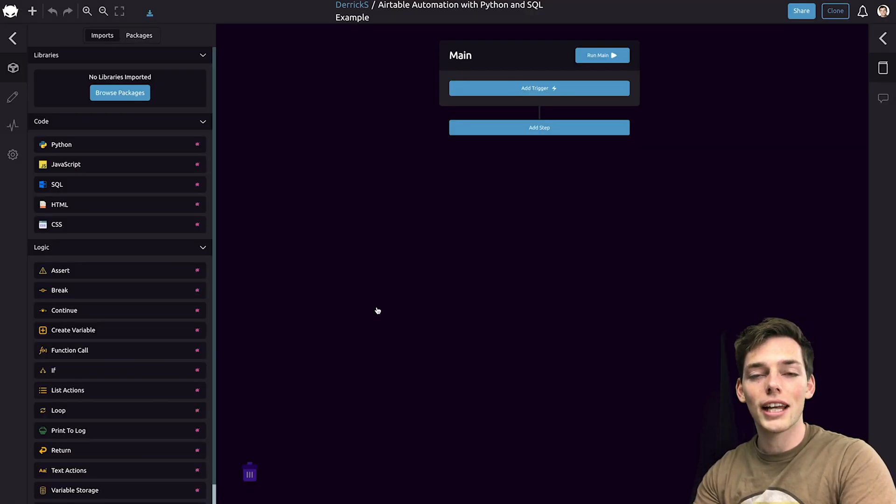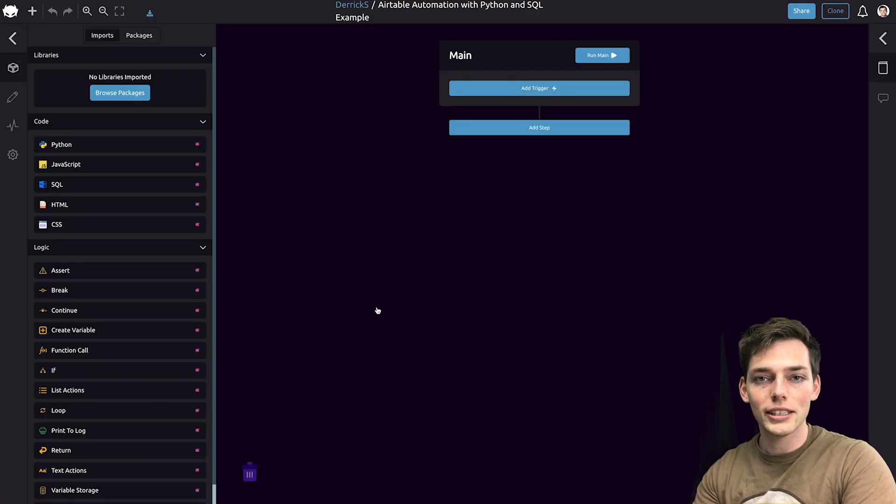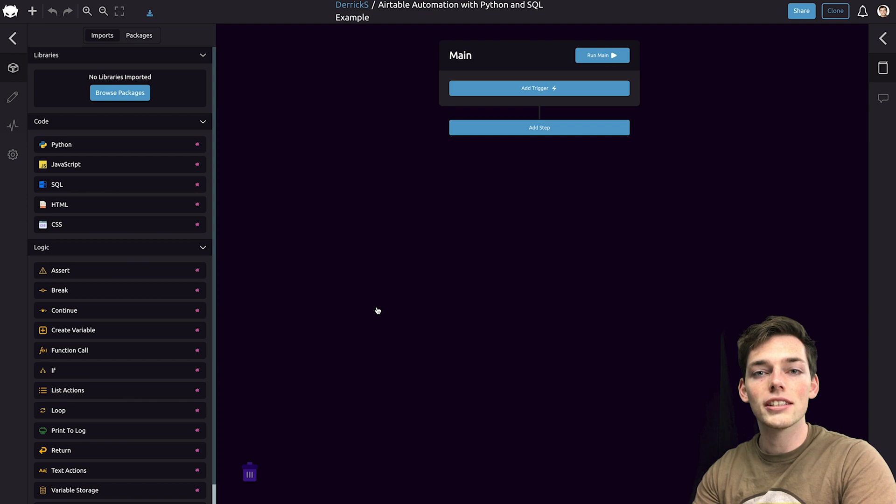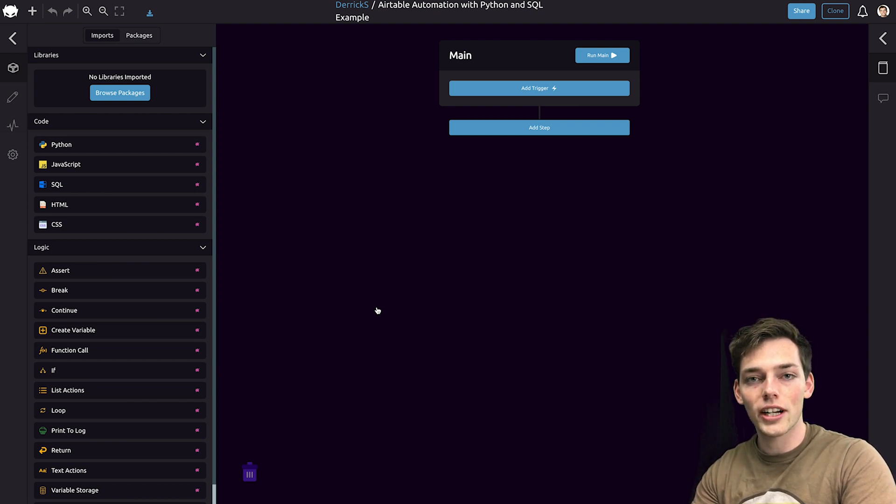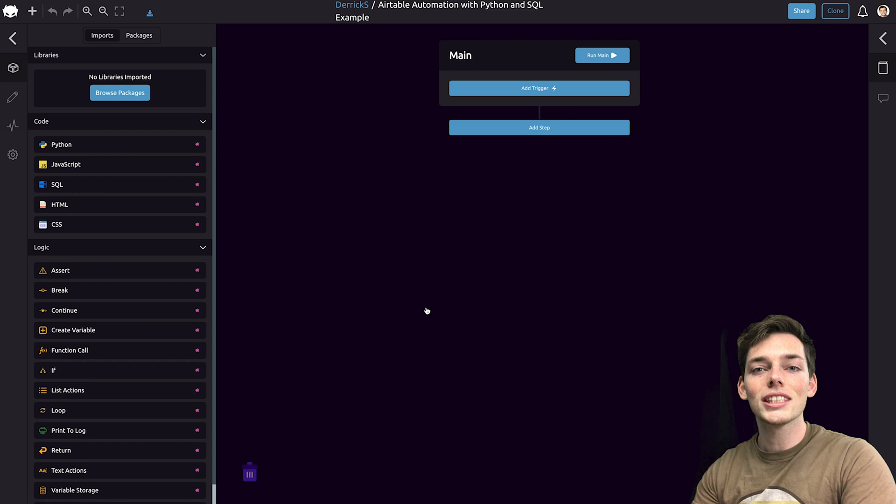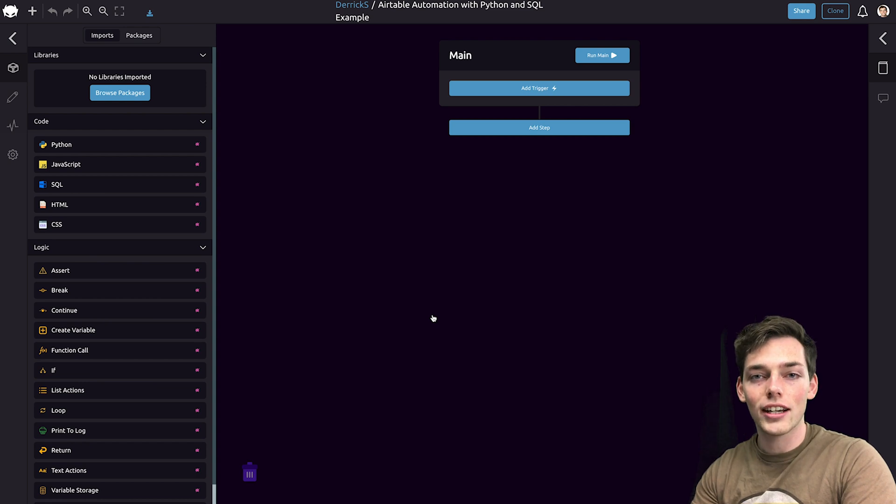For the specifics of this example, let's pull data from an SQL database, we'll process it using Python, and then we'll plug it back into an Airtable to save those records. If we want this action to occur daily, we can use a time trigger.